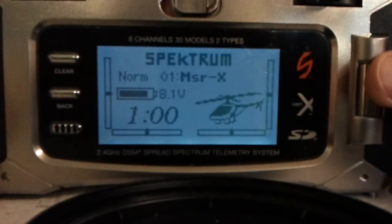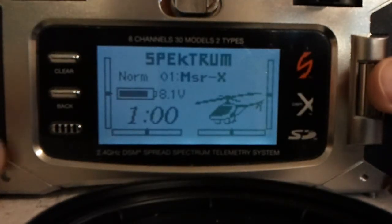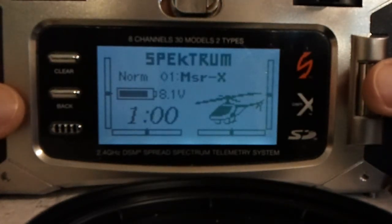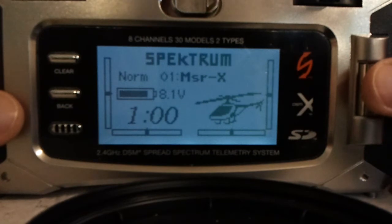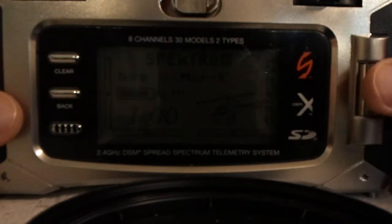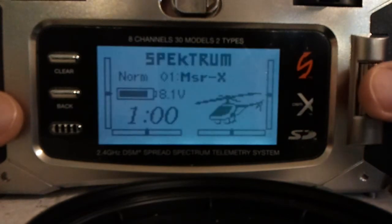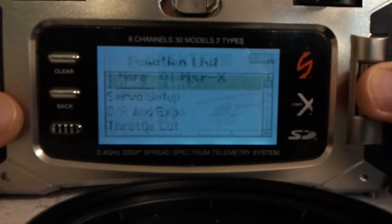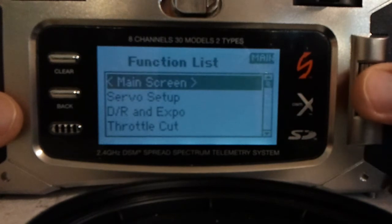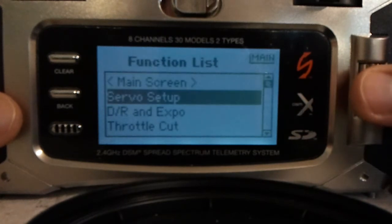In this video I just wanted to go over some of the helicopter menus for the Spectrum DX8. I don't fly planes really, so I'm not going to go into planes.